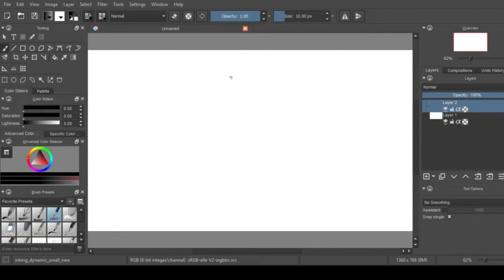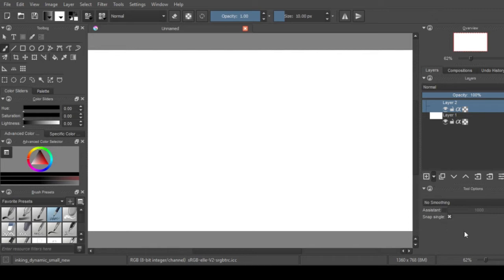So one thing that's really cool about Krita is the fact that you can actually customize your layers the way you want to, kind of the way you'd expect to in Photoshop or any sort of other program like that.